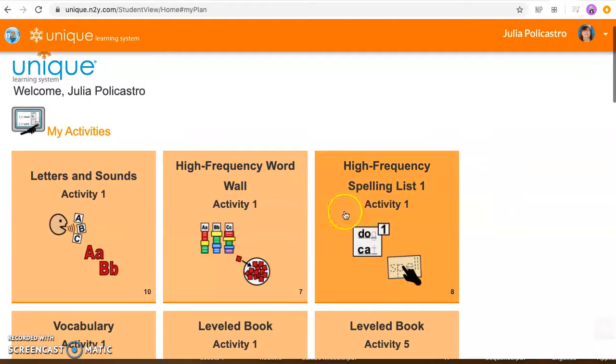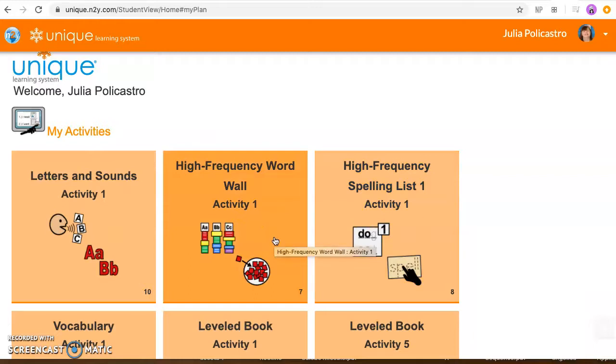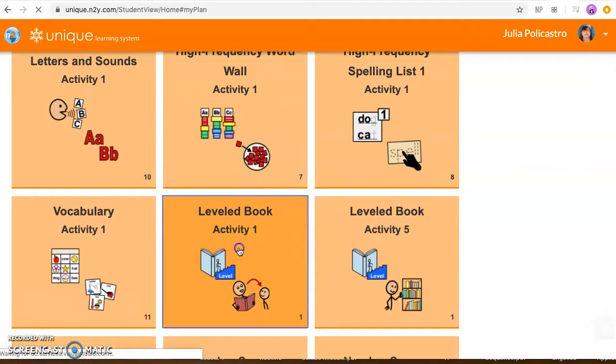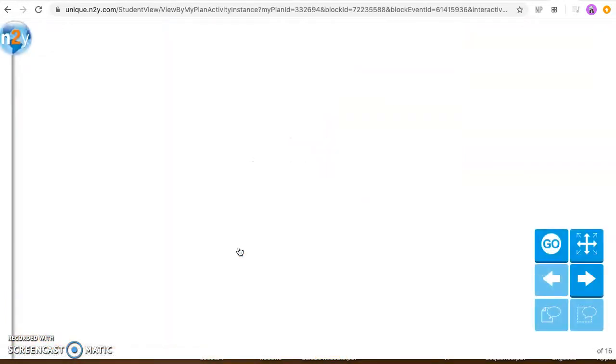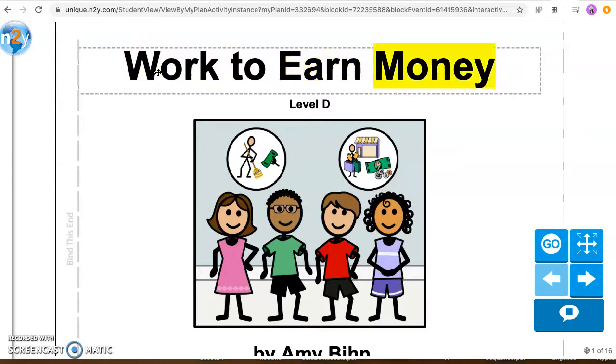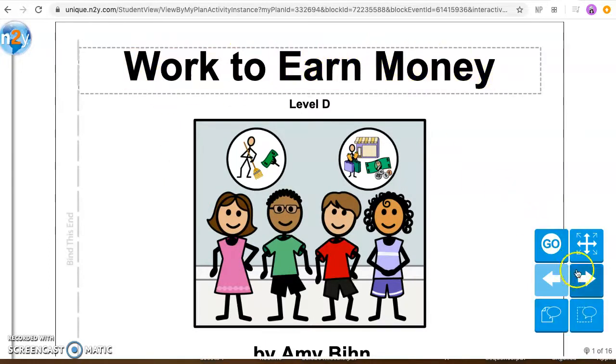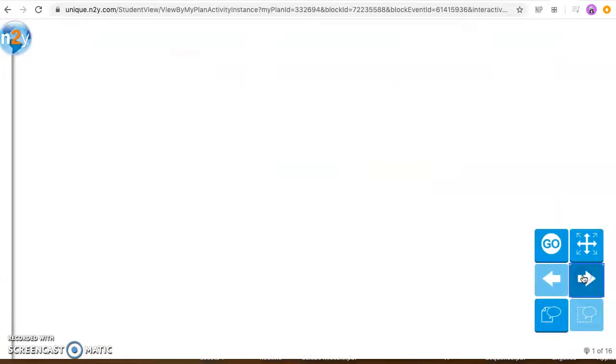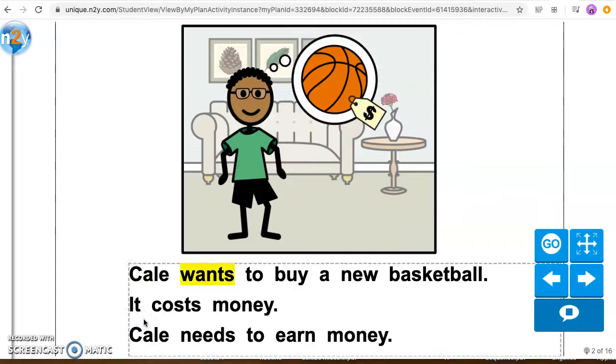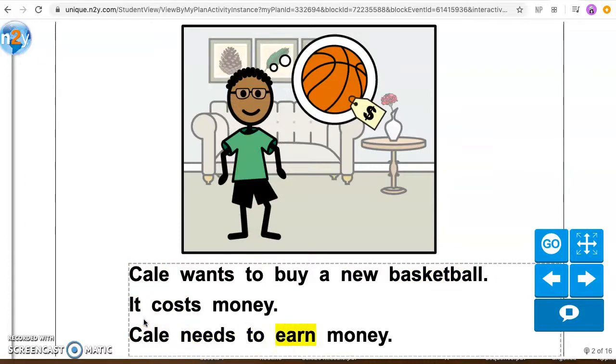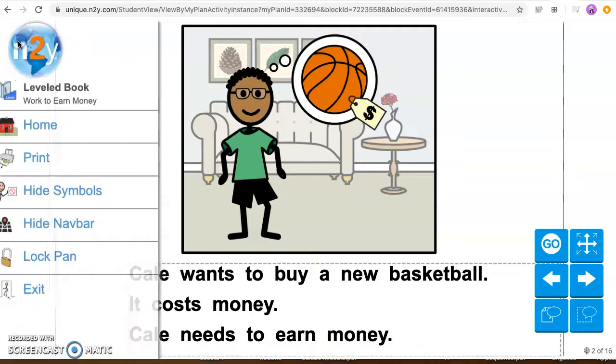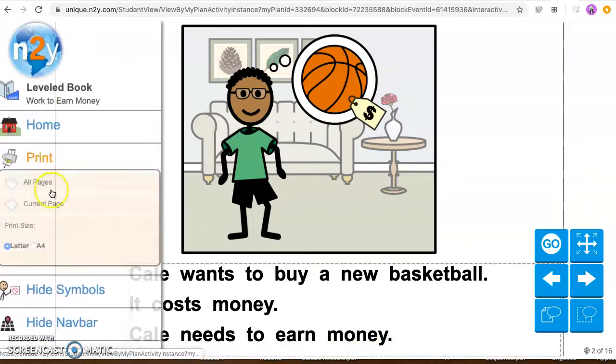We'll go back to show you some more. And so you'll see these activities here just for a short time, it does change every day. So if you don't get some things finished today it'll be different stuff tomorrow. This is one of our books for this week and anything that has words and you click on it it's going to read it to your child. Work to earn money. So you could go to the next page. Cale wants to buy a new basketball, it costs money, Cale needs to earn money. And same thing with this if you wanted to print it out you would just go to print current page and then it would create that document for you to go ahead and print it out.